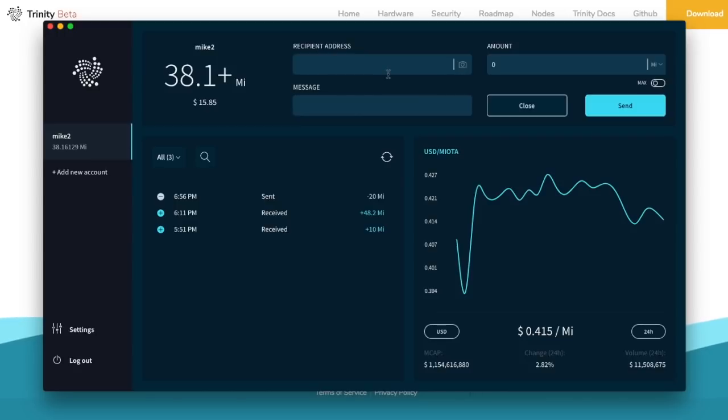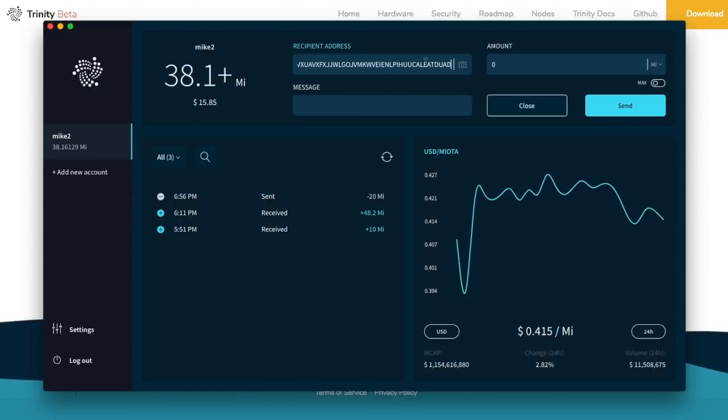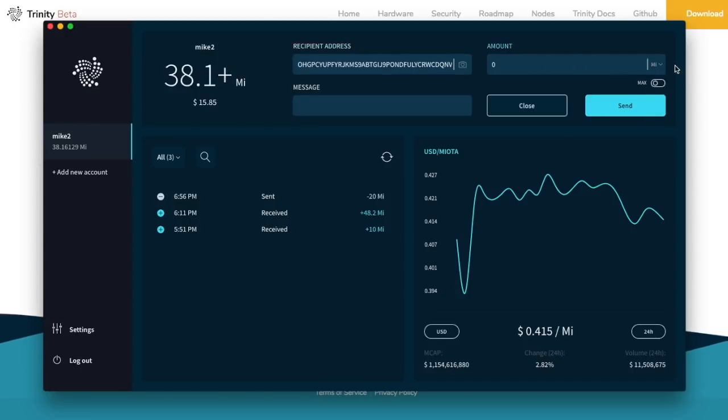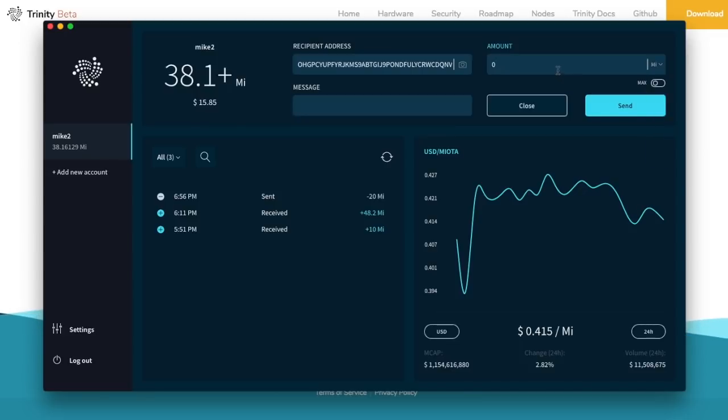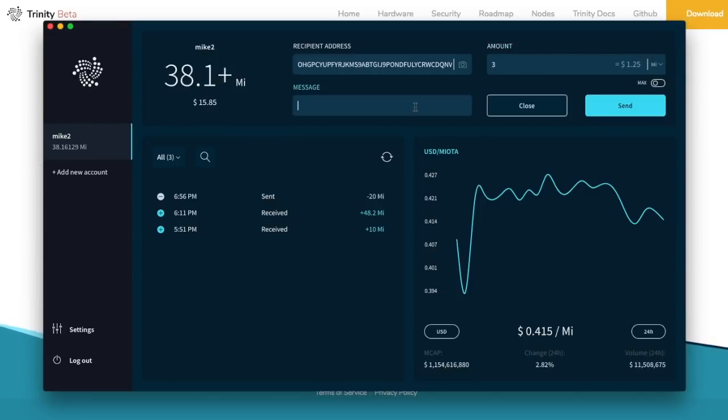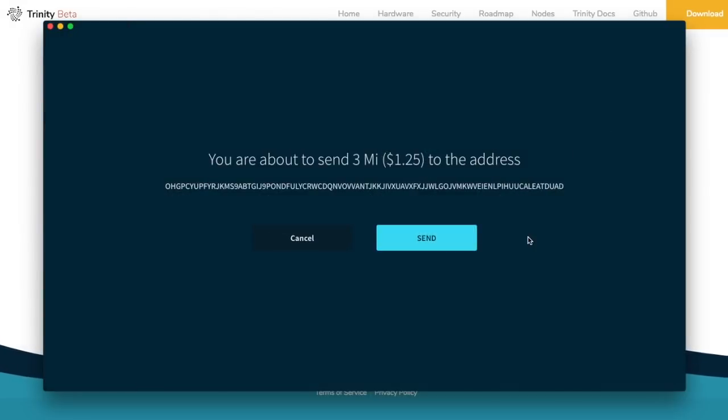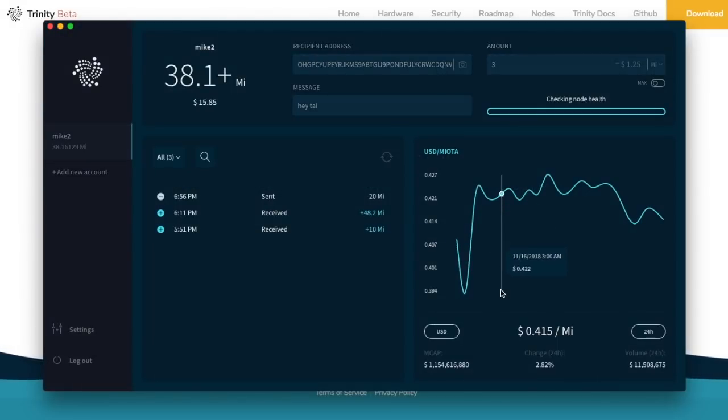But let's set a test transaction and get an idea of what it looks like. And so the addresses are pretty long as you can see. And then I'm going to send M IOTA. So there's K IOTA, IOTA, M IOTA. Usually people need M IOTA. So I'm going to send three M IOTA to you. That's about a dollar. And I can even leave a message to say, Hey Ty. And then I click send.